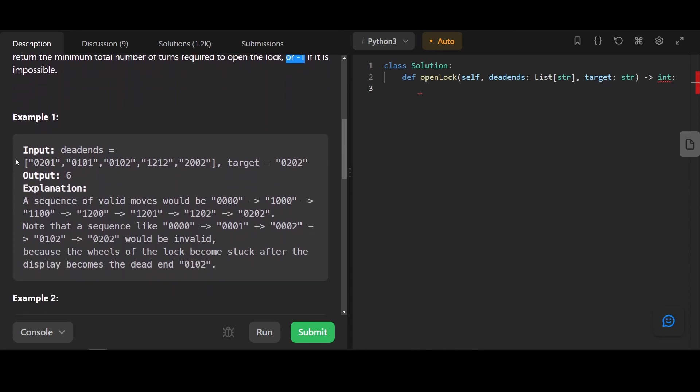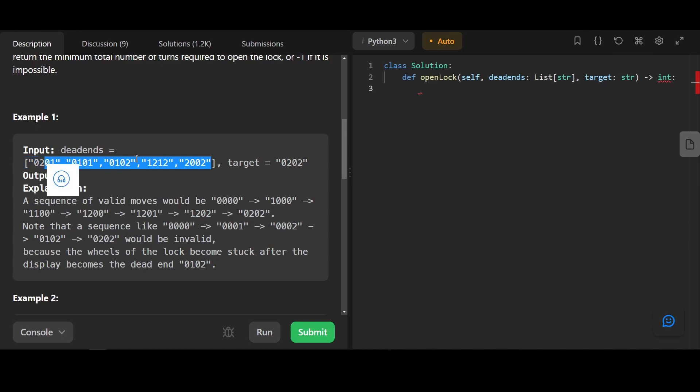For example, here we have a bunch of dead ends. Basically, if we reach these, we can't do anything, so make sure we don't reach these. And the target is 0, 2, 0, 1.